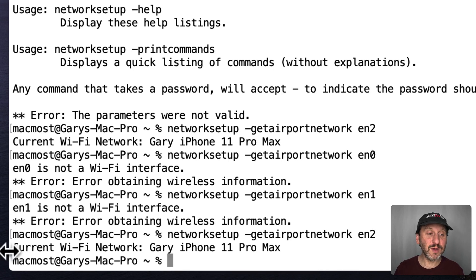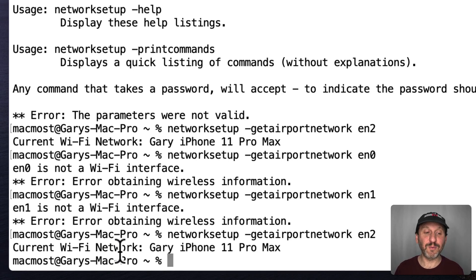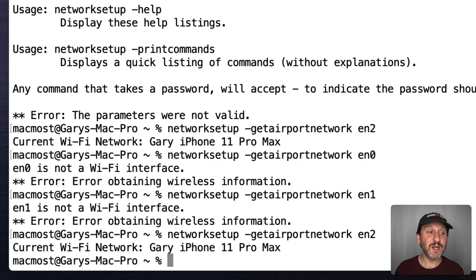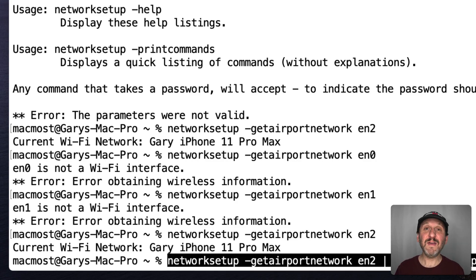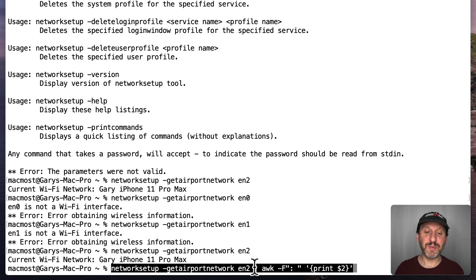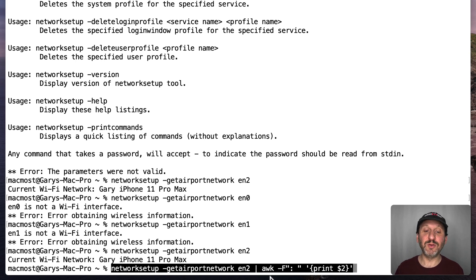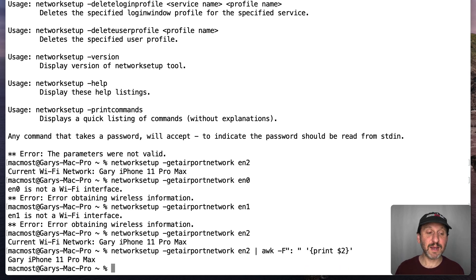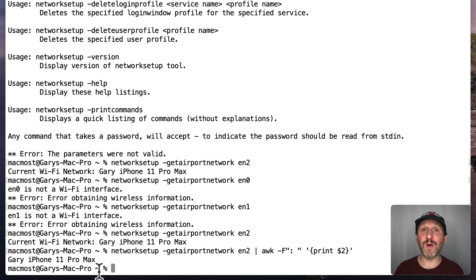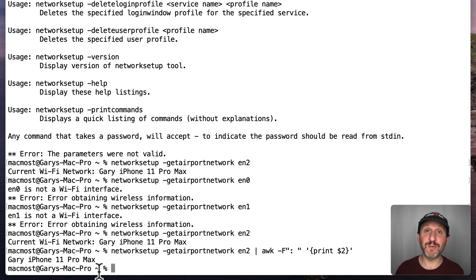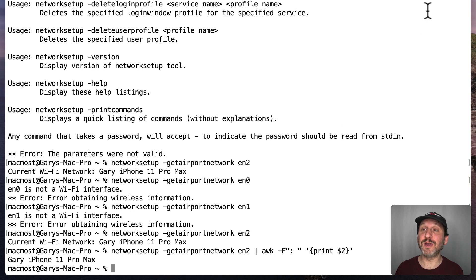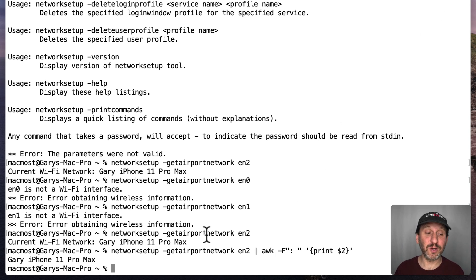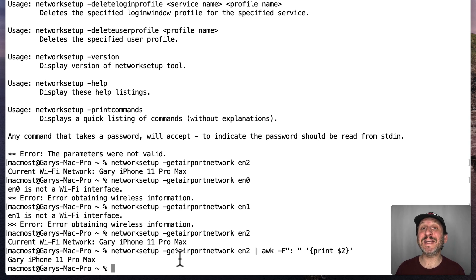Now I don't want to use current Wi-Fi network colon space before it. So I'm going to modify this a little. If I pipe this command, this is a pipe right here, if I pipe this command through AWK I can look for the colon space and get everything after it. So now that command gives me just the exact name of the Wi-Fi network. So this is handy to have especially if you move around a lot with your MacBook Pro and you want to quickly see what Wi-Fi network you're on without having to go into the menus here and look.